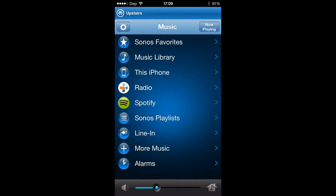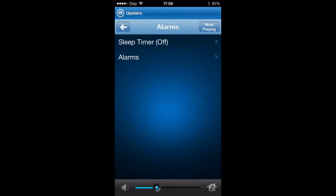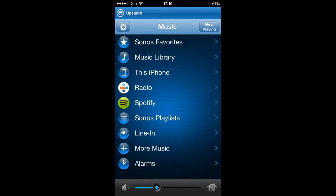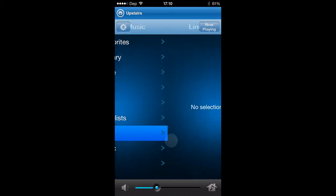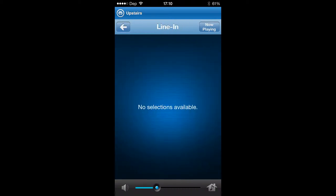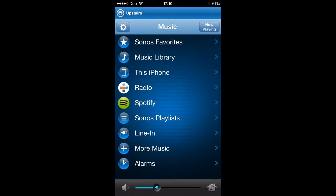Alarms — you can put in alarms and set an alarm that will wake you up at a certain time in whatever room you want. If you've got more than one line in, as all the Sonos speakers have a line in except for the sub, you can obviously just go off the line in.